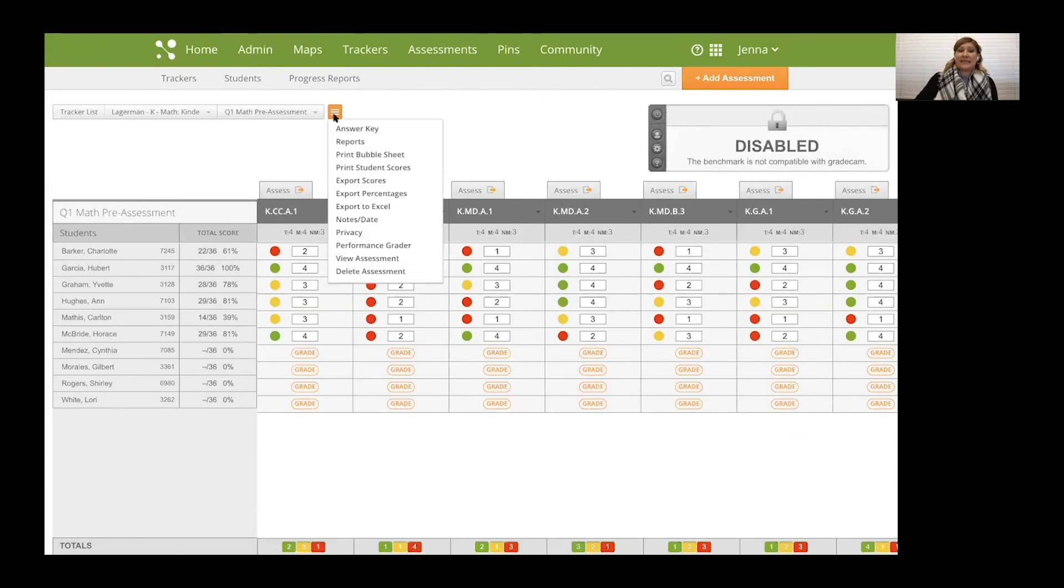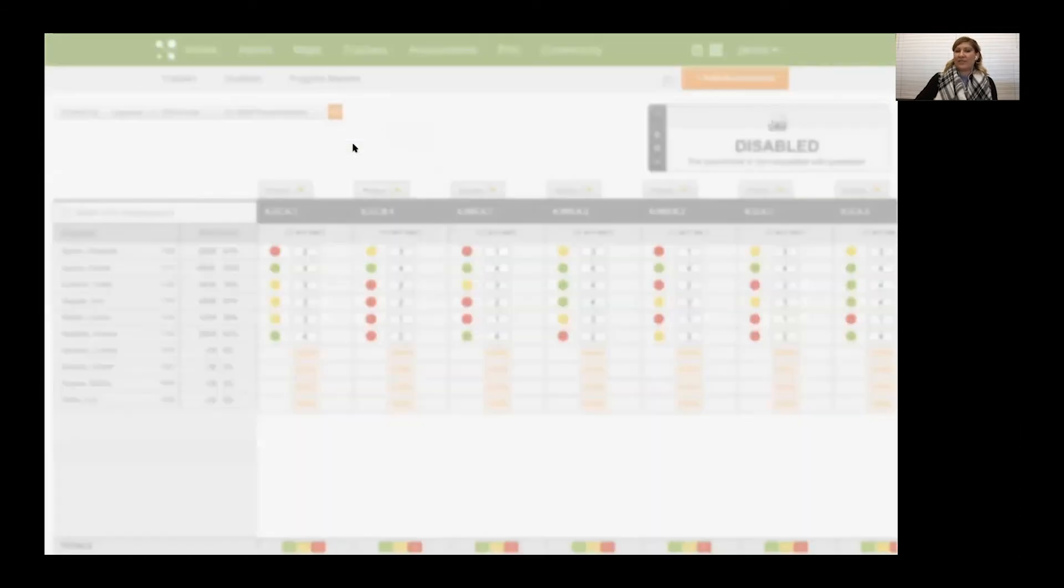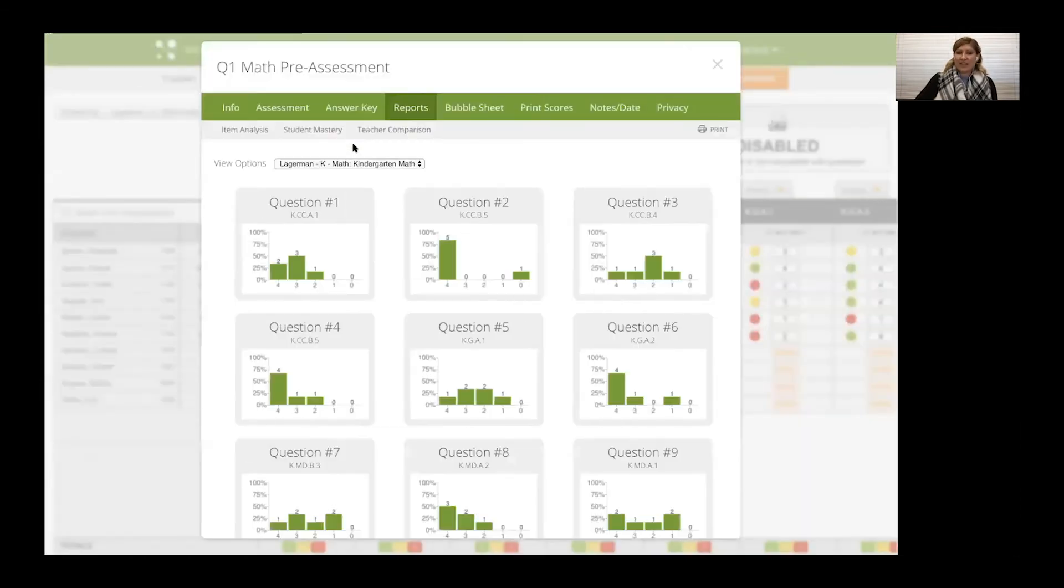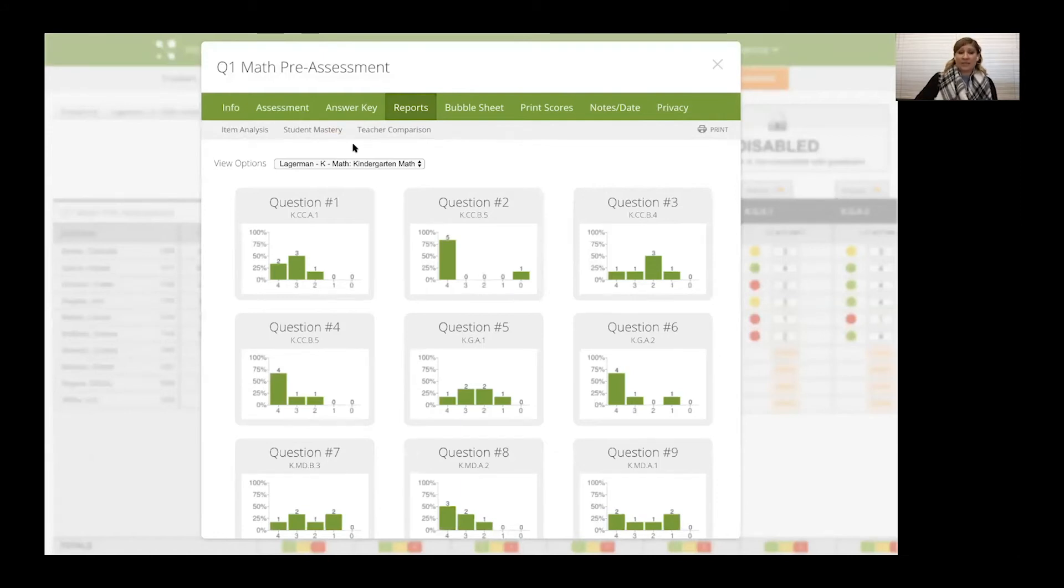So the benefit of this is in the reports. It provides great collaboration and allows you as the teacher to pinpoint what skills really need to be worked on.